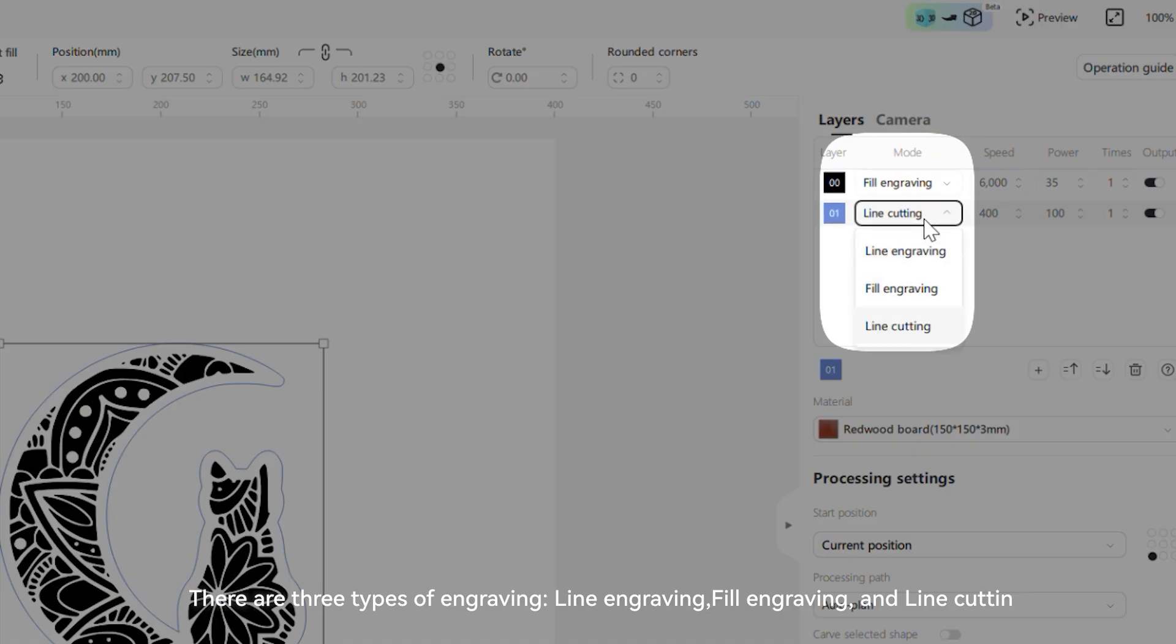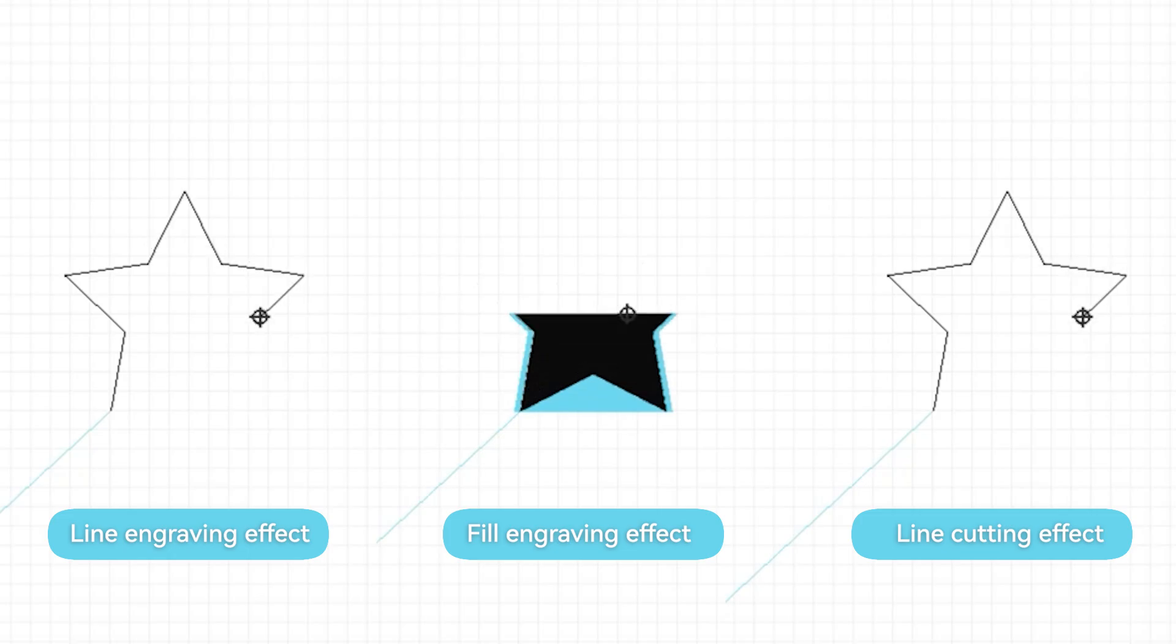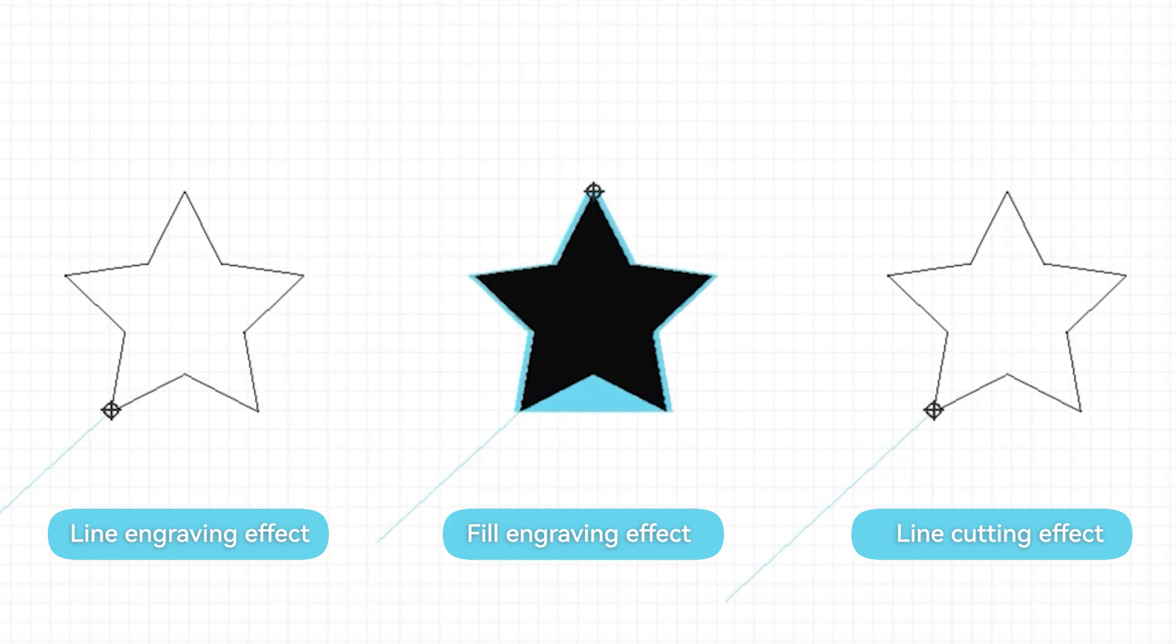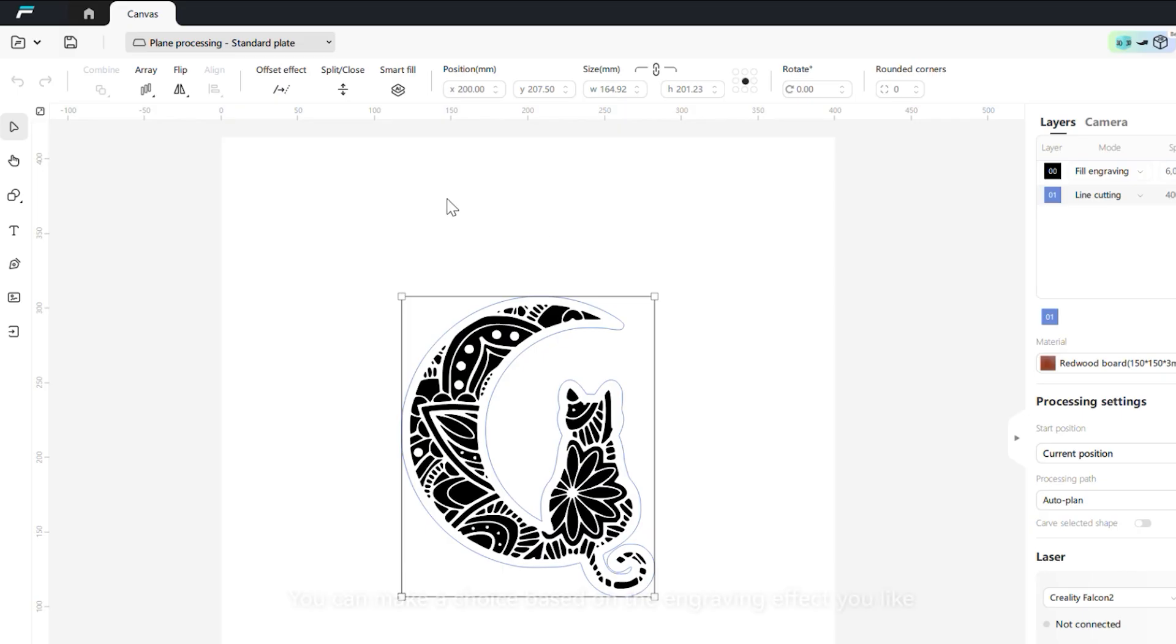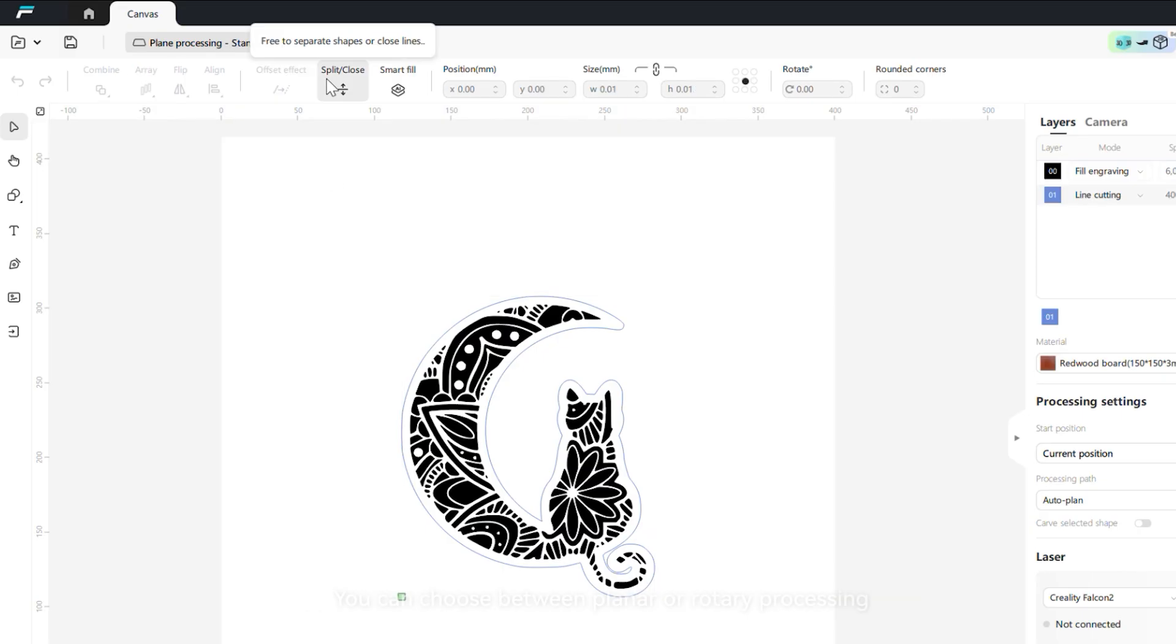There are three types of engraving: line engraving, fill engraving, and line cutting. You can make a choice based on the engraving effect you like.